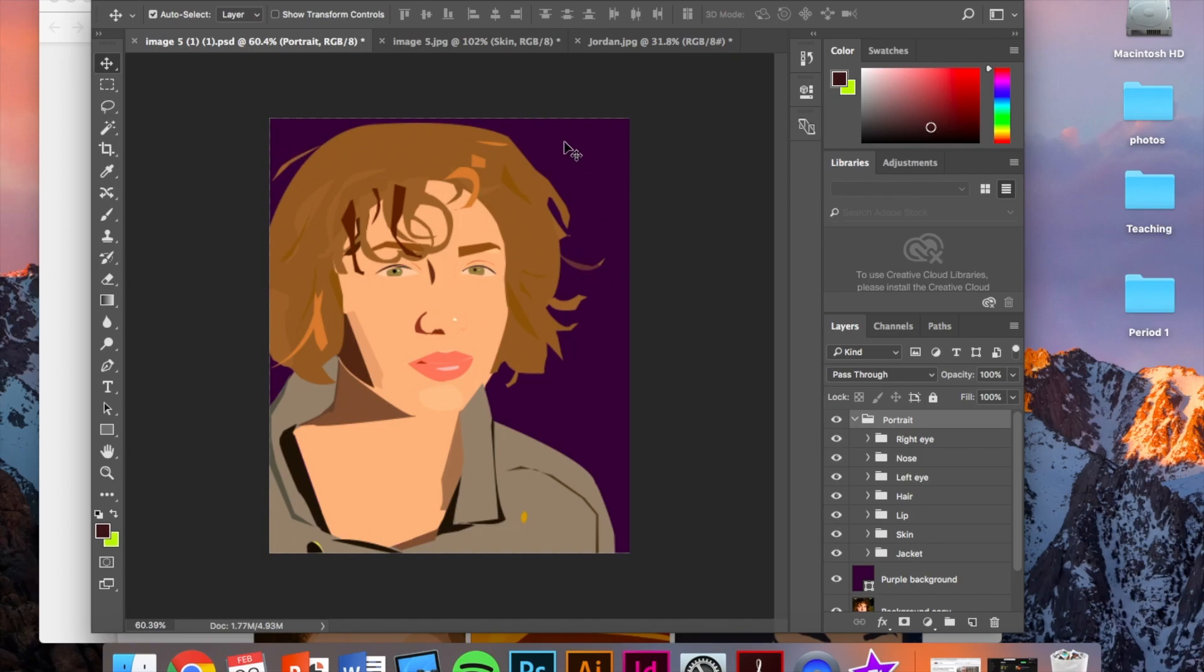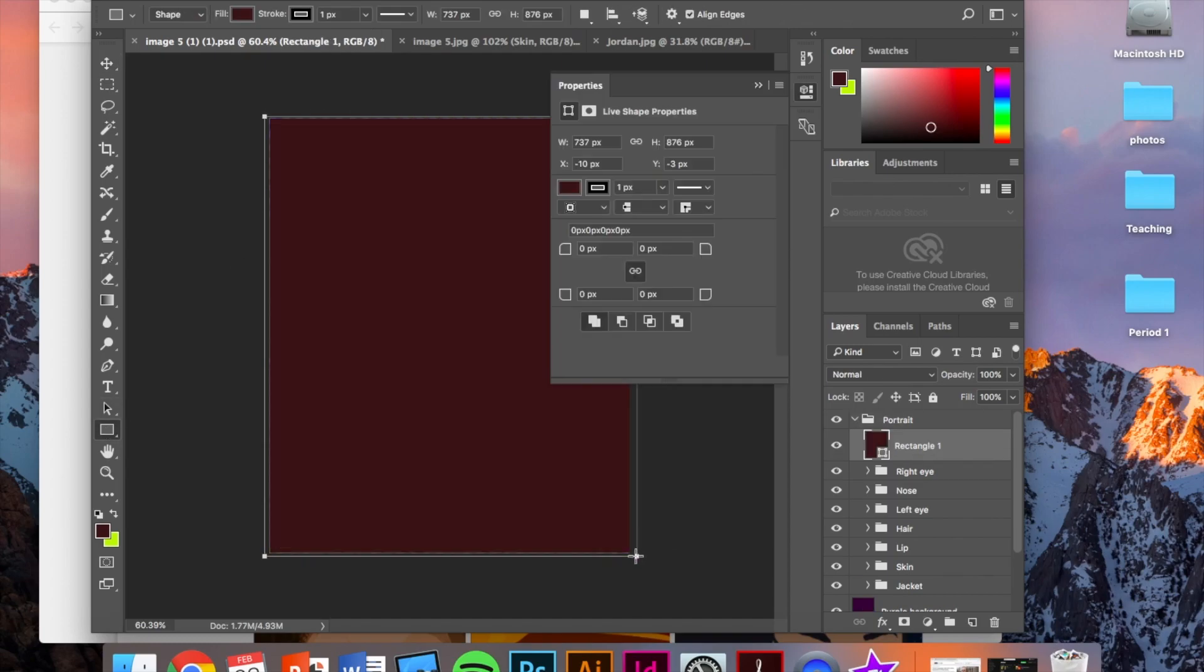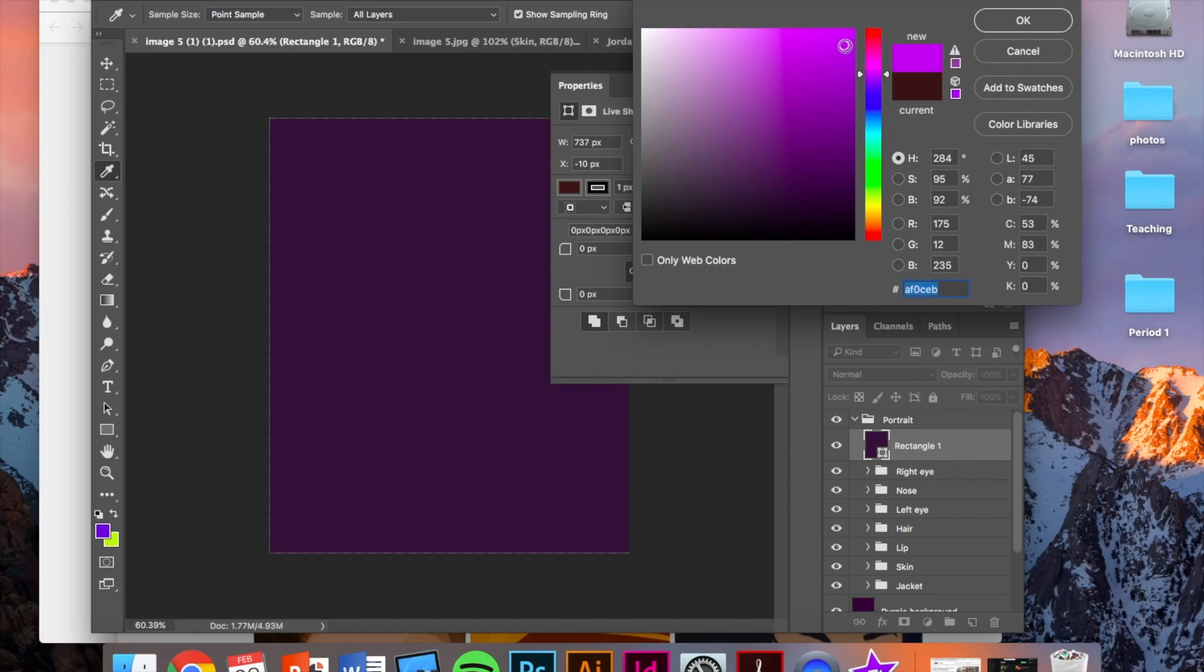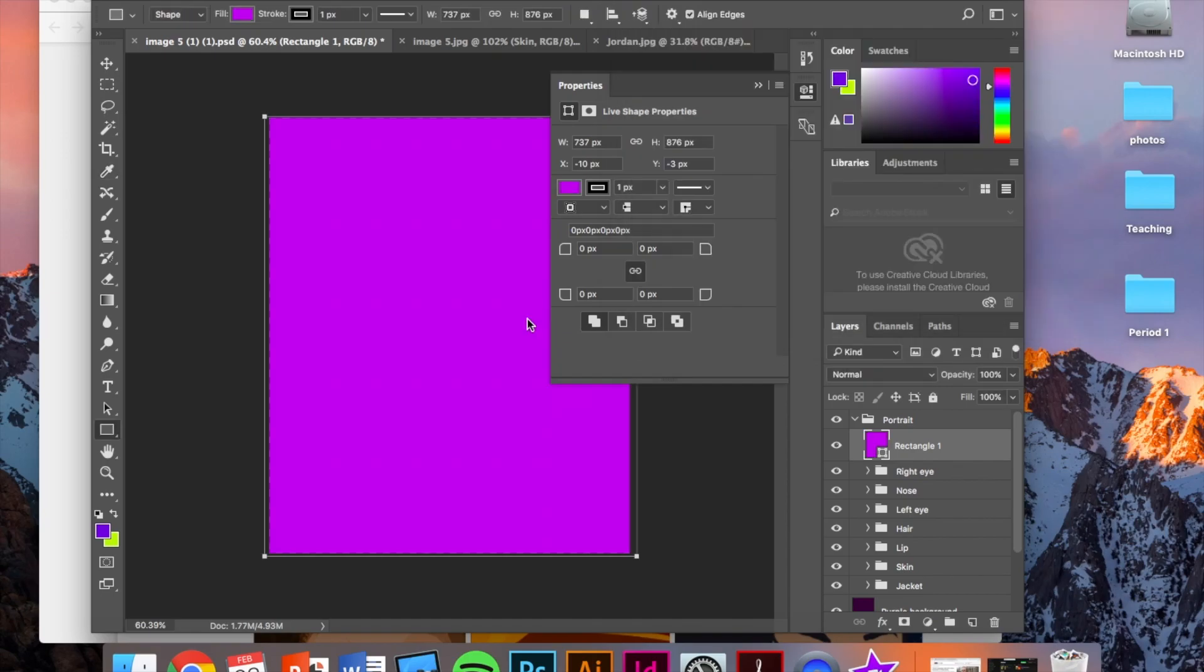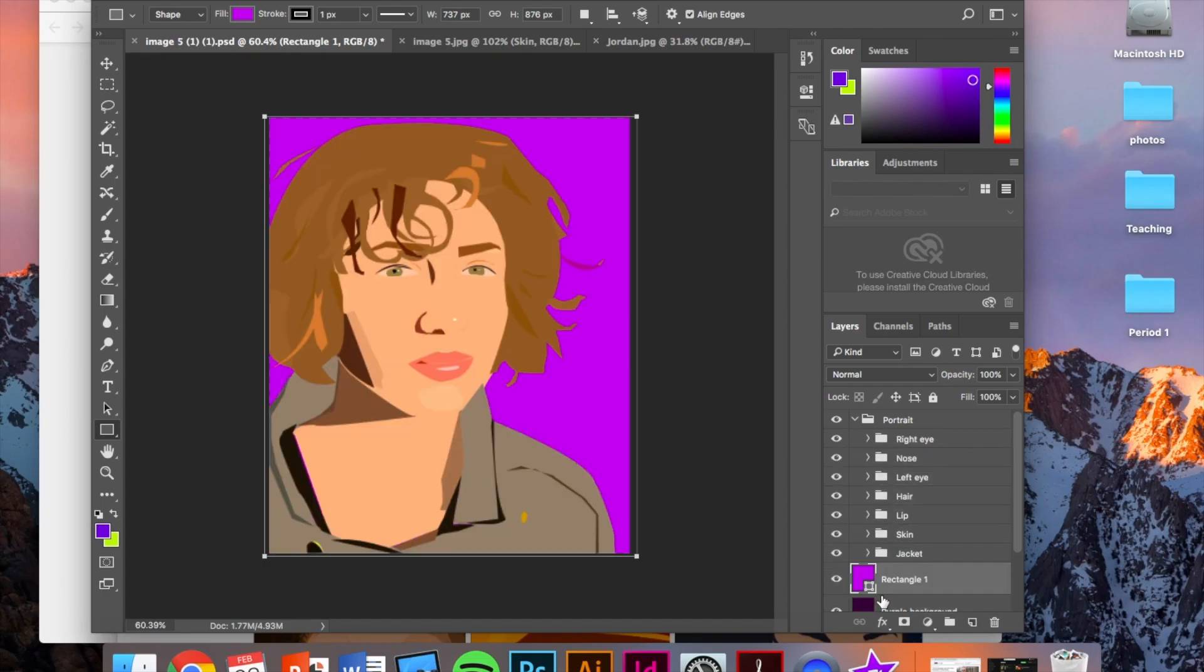For the background, the background shouldn't just be the original photo. The background should either just be a solid color or you're welcome to do the background as well using the pen tool. To create the solid background, just drag a rectangle, change the color right here. Make the rectangle whatever color you want. And then make sure that that rectangle is underneath all of your face layers.